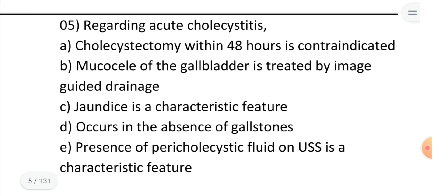Statement D: acute cholecystitis occurs in the absence of gallstones. This is true, because as mentioned in the pathogenesis, 10% of cases can occur without gallstones. Statement E: presence of pericholecystic fluid on ultrasound scan is a characteristic feature. This is also true — gallbladder wall oedema and pericholecystic fluid are recognised ultrasound features. So D and E are both true. With this knowledge you can answer these MCQ questions.